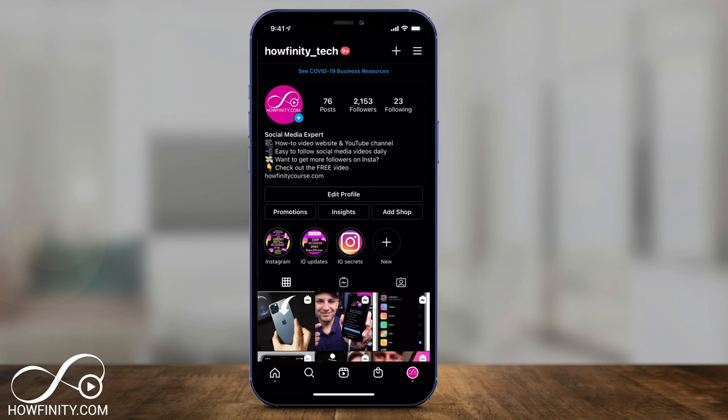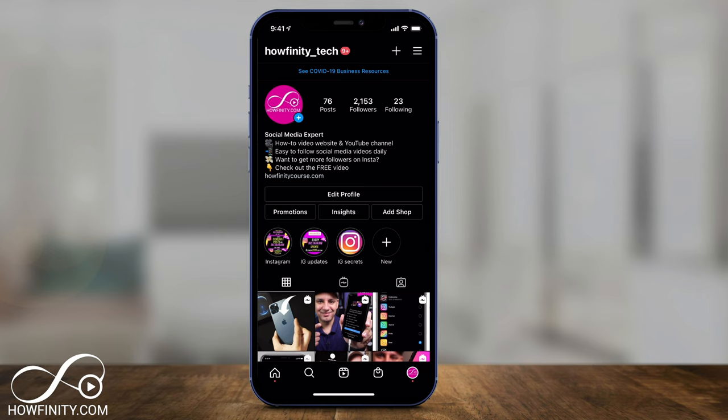Now inside of the Instagram app, go to your profile page on the bottom. This only works on the Instagram app — you can't do this on the Instagram.com website. What you want to do here is look for a plus sign that says 'New' — that's one place to do it.